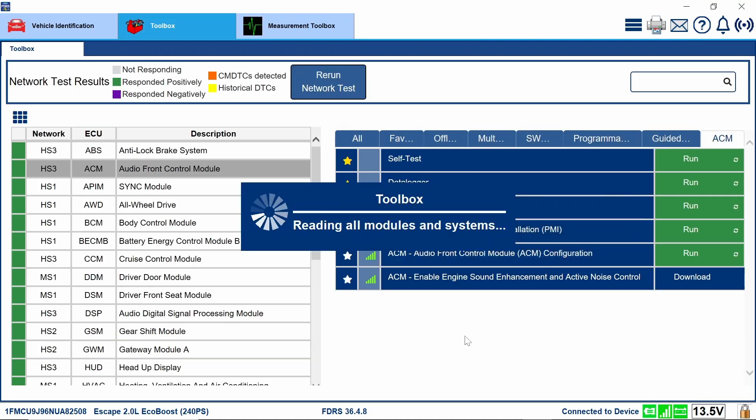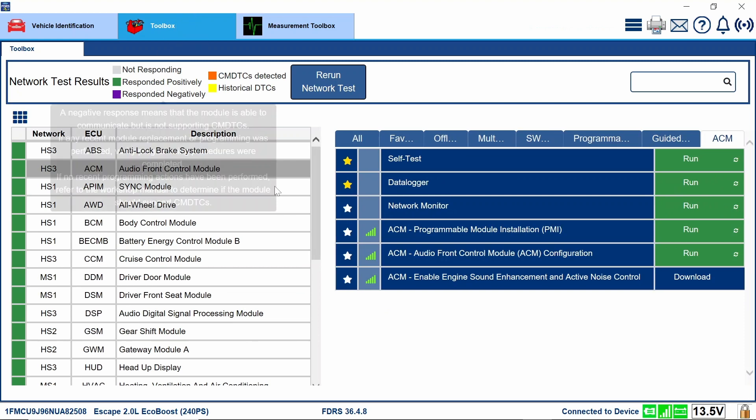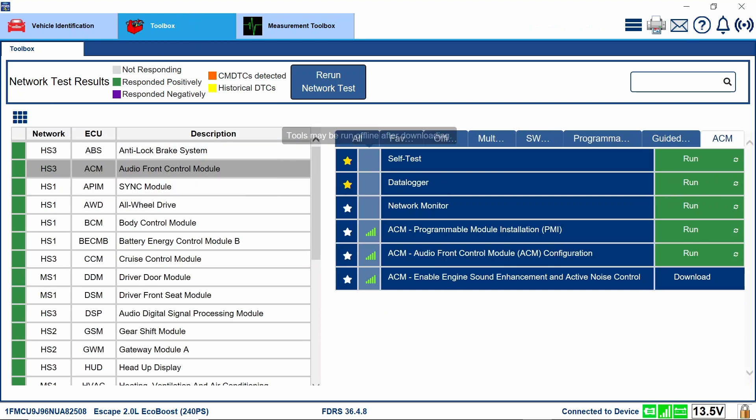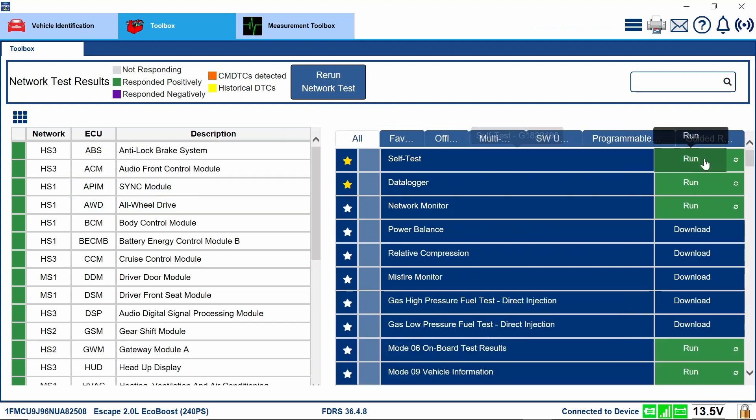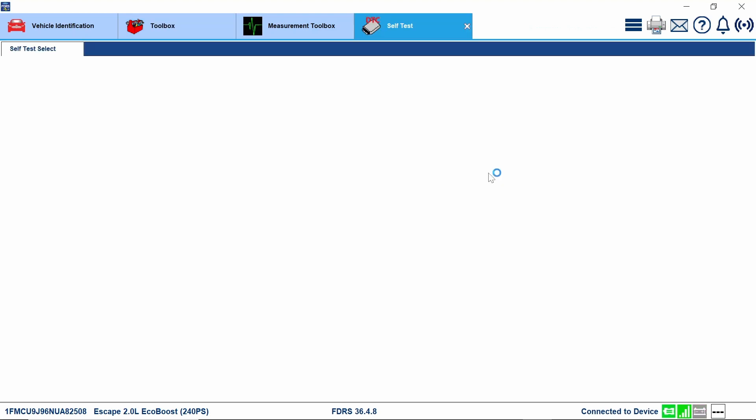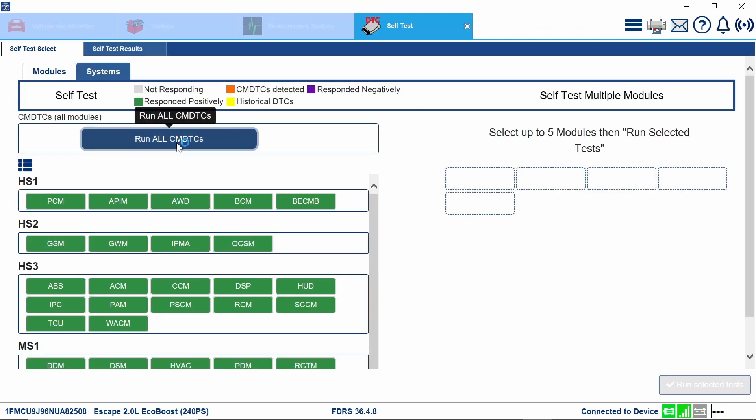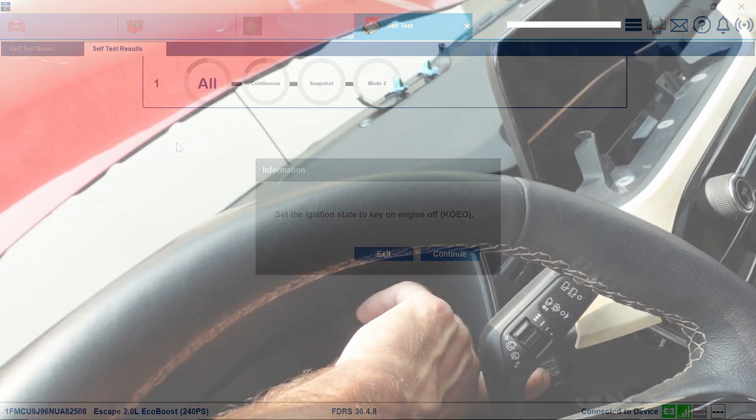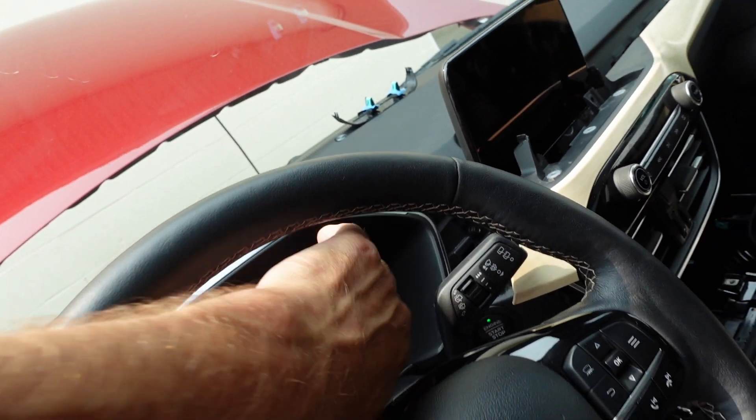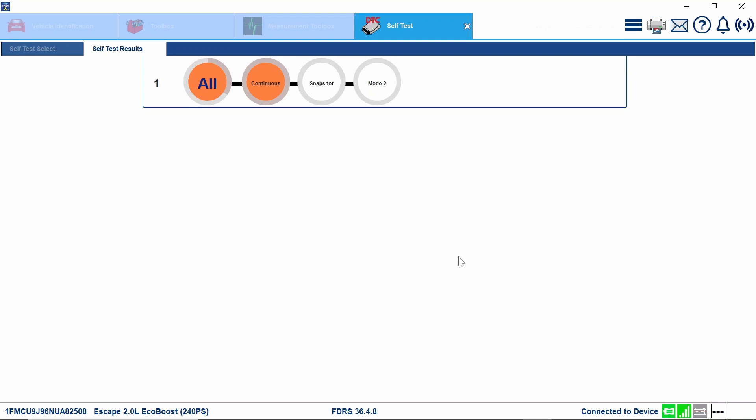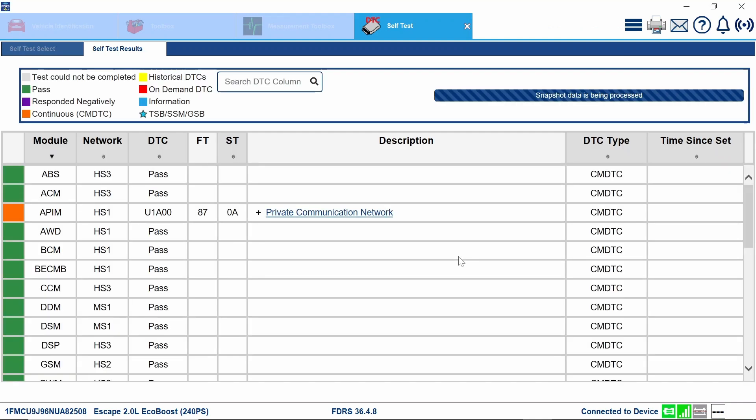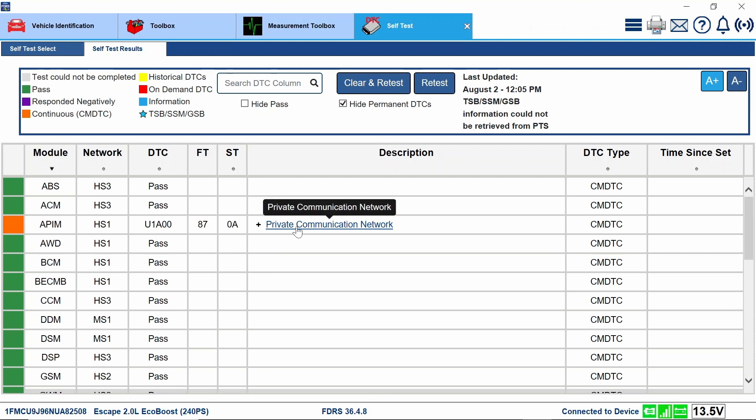So at this point, I think I'm going to run back to the red toolbox or hit the all button, should I say here, right here, hit all. There we go. And I'm going to run a self-test right here on everything. Run. I think I clicked the wrong thing. Well, maybe I didn't. Run all CMDTCs. There we go. Key on, engine off. Continue. Okay. Now we've got our code and our APIM. 07A. Private communication network. What happened here? In our APIM. I didn't have that before, I don't think. Don't recall that code being there.